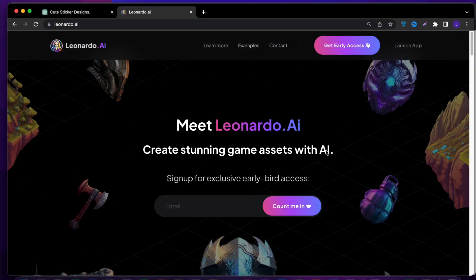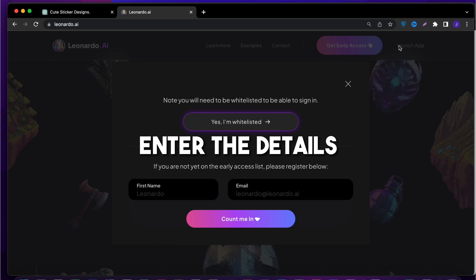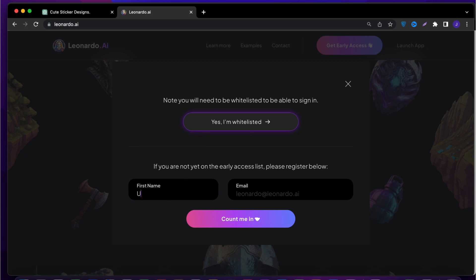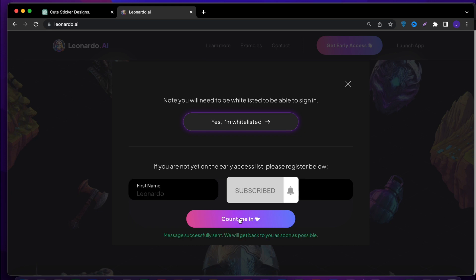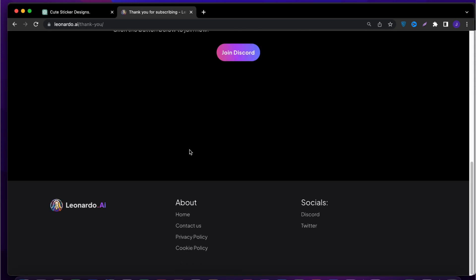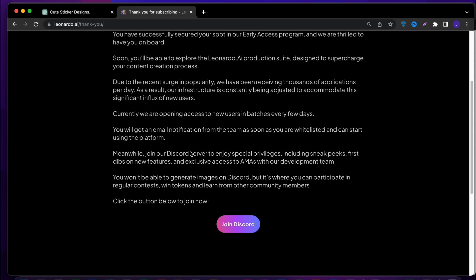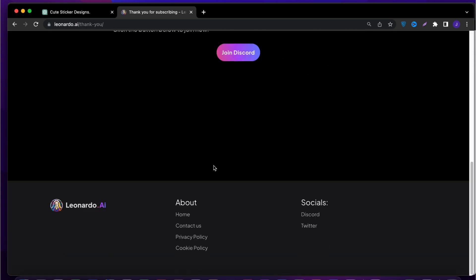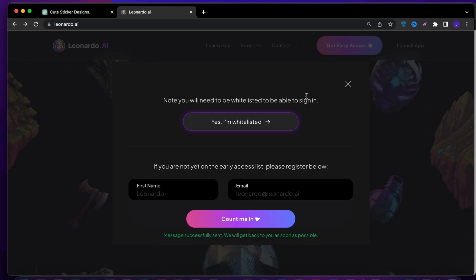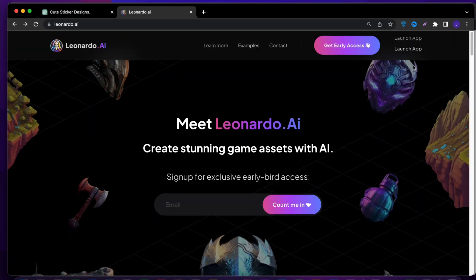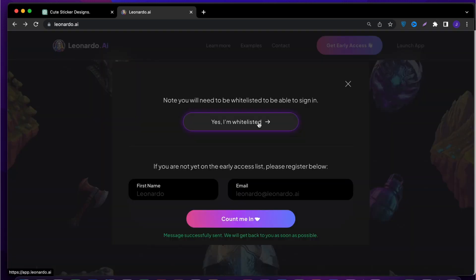Simply go to Leonardo and click on Launch App in the top right corner. Enter the details and click on count me in. After that, a message might pop up about joining their Discord group, but you can ignore that. Just go back and click on Launch App again.